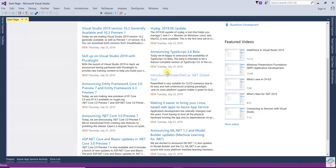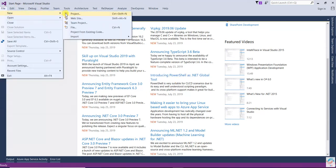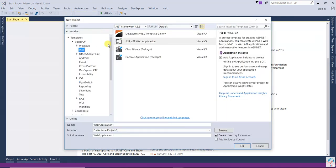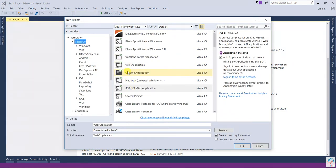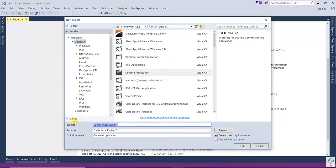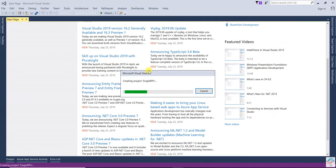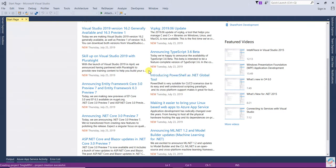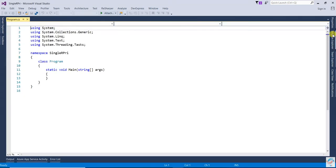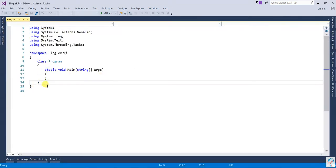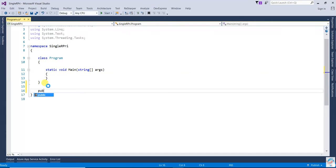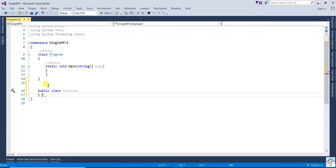Let's take an example. We'll create a new console application — select Windows, then Console App, and name it 'SingleResponsibilityPrinciple'. Press OK. Now the console application is being created. Once it's created, I'm going to create one class called Employee.